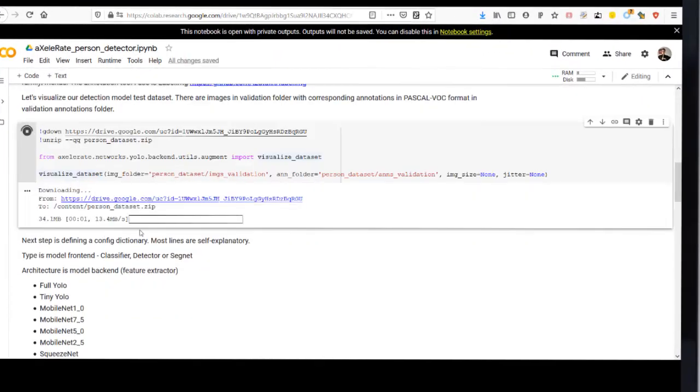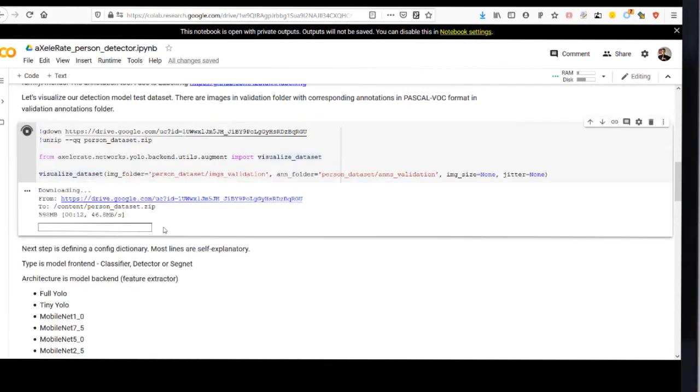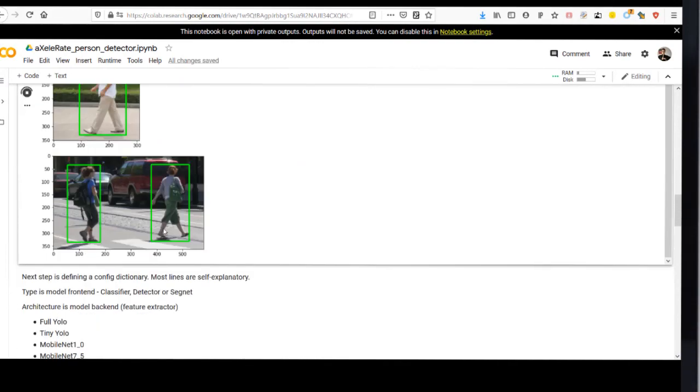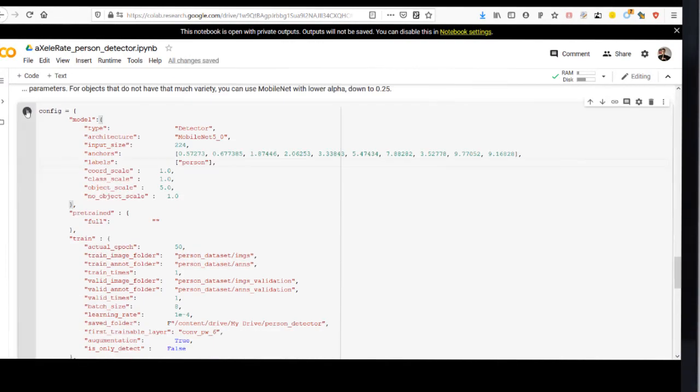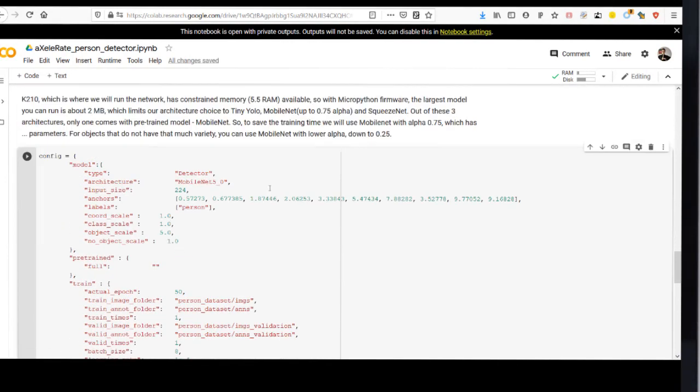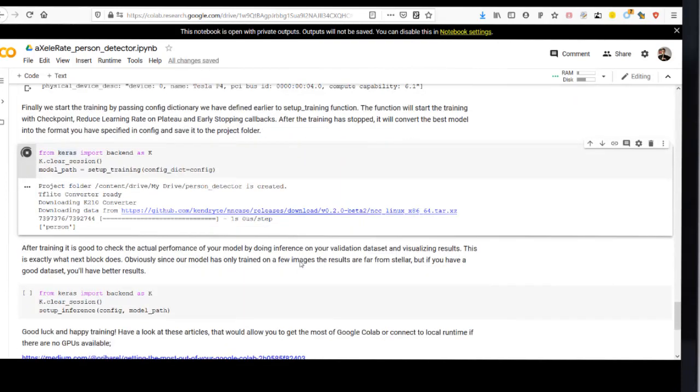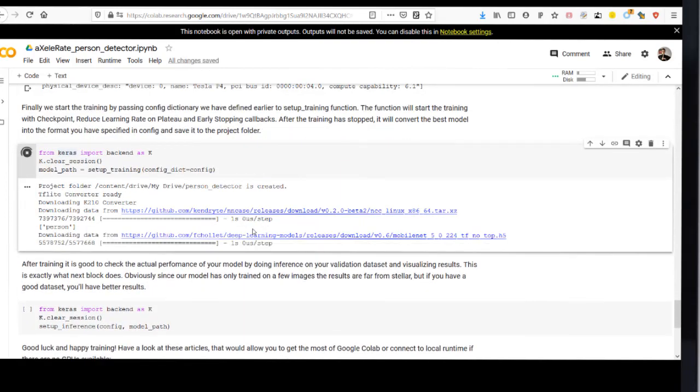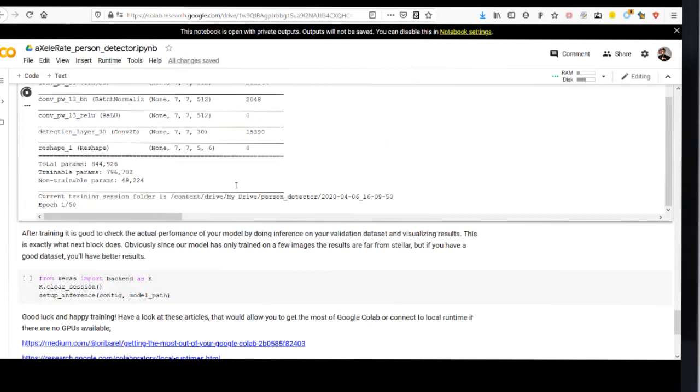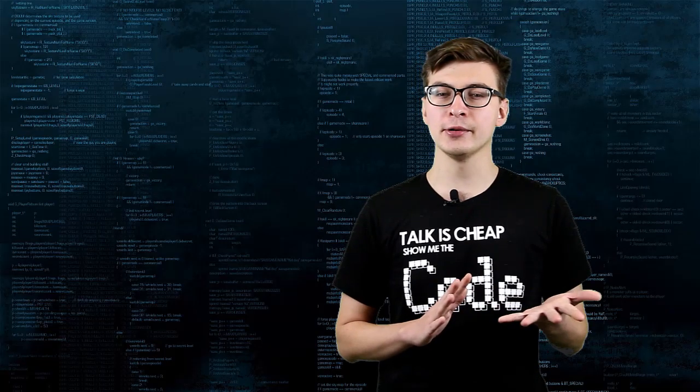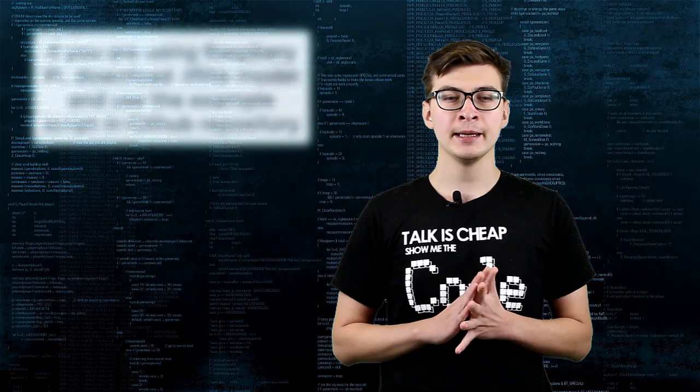Open the notebook I prepared, follow the steps there, and in the end, after a few hours of training, you will get the H5, TF Lite and Kmodel files saved in your Google Drive.